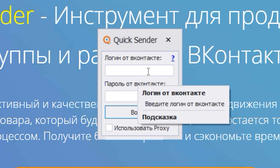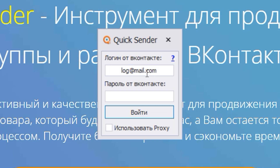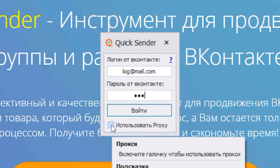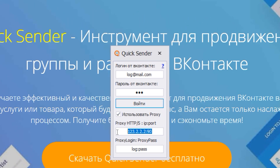First, you need to enter your login and password to your Vkontakte account. In the same window below, check the box next to Use Proxy. As soon as you check the box, a window appears at the bottom for entering all the data for your proxy.